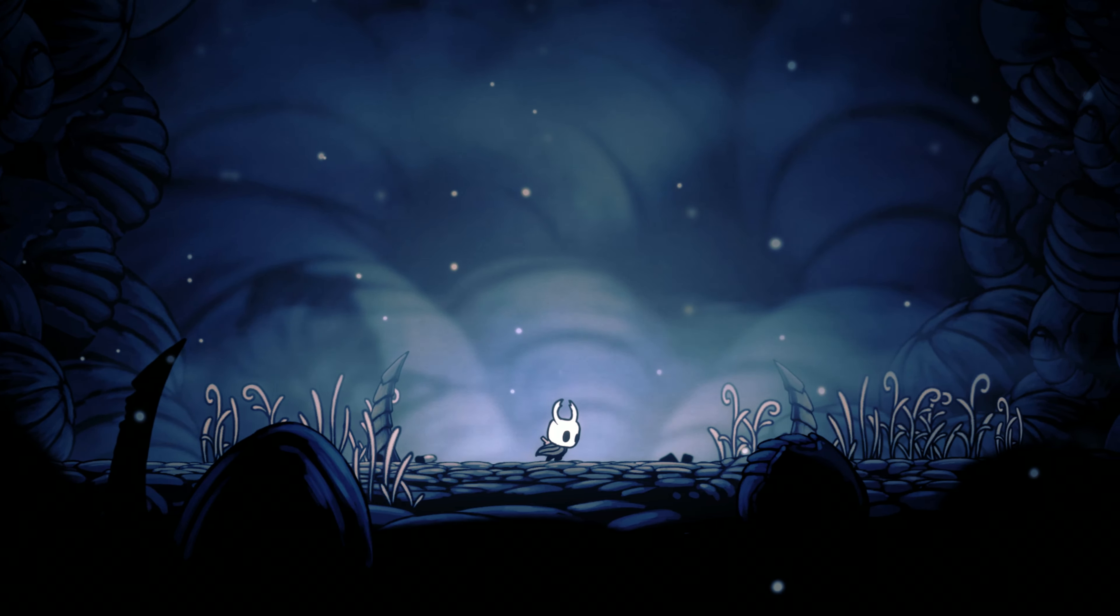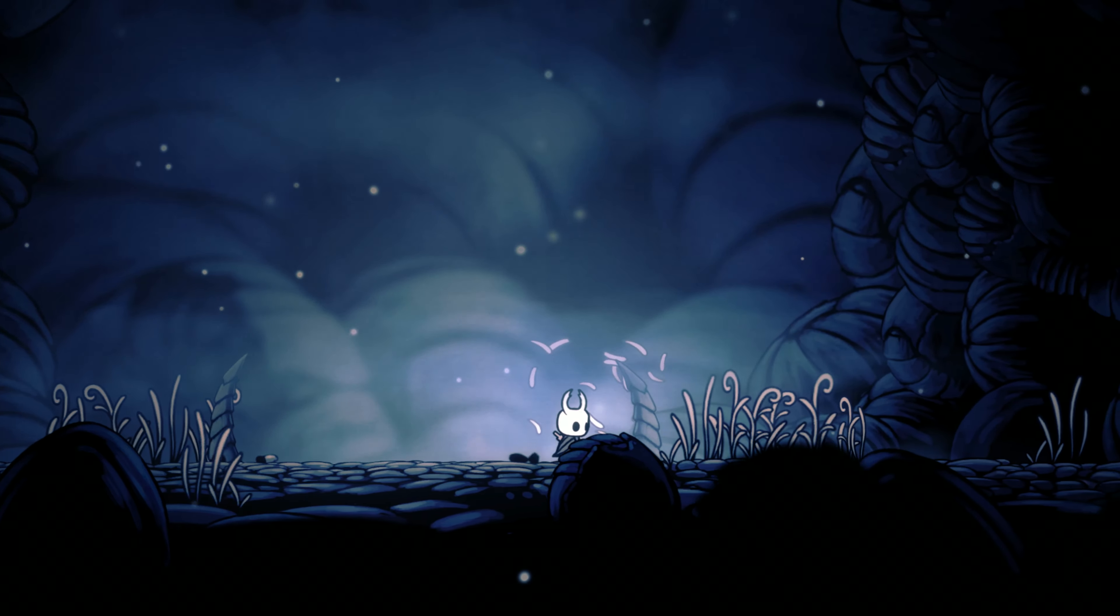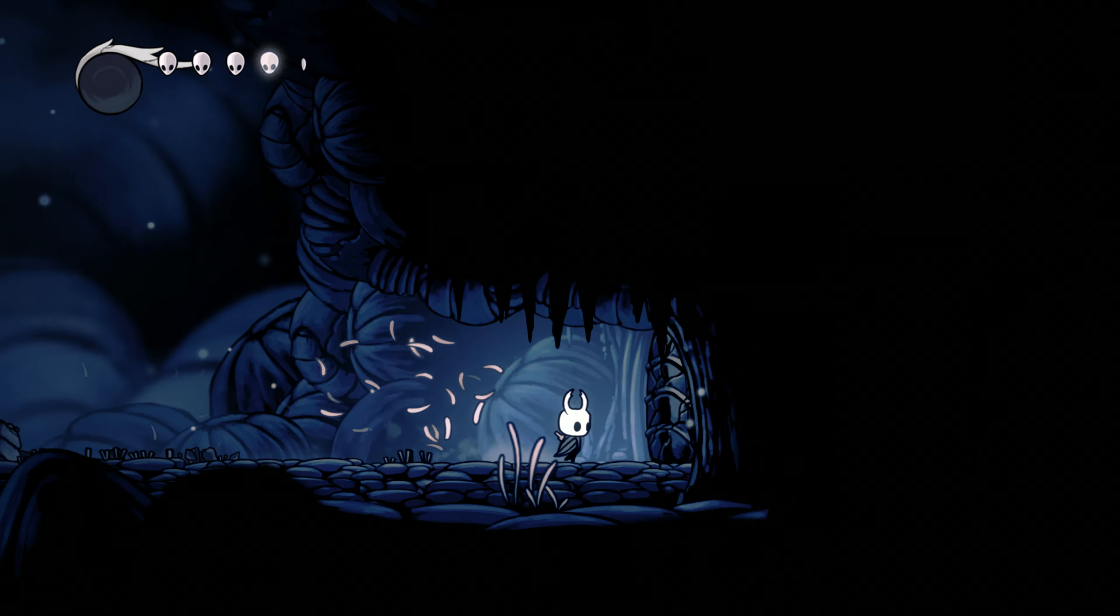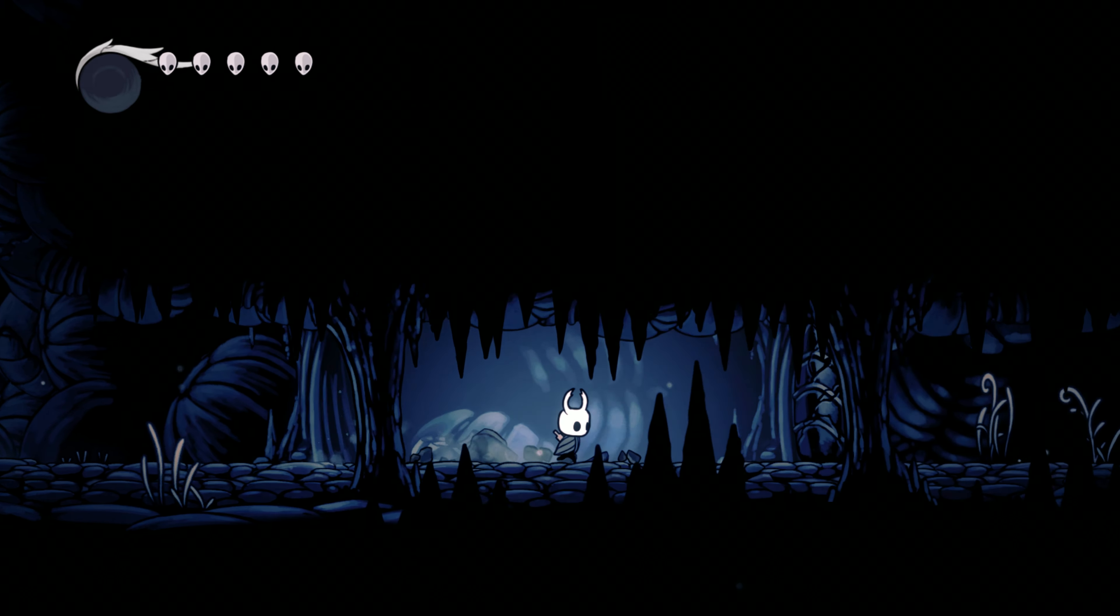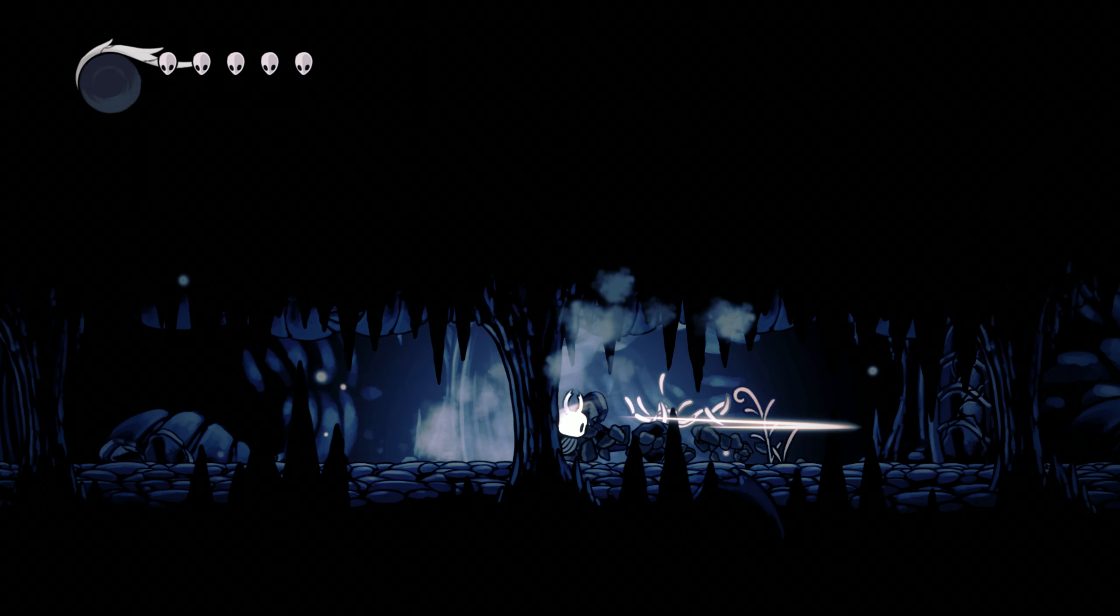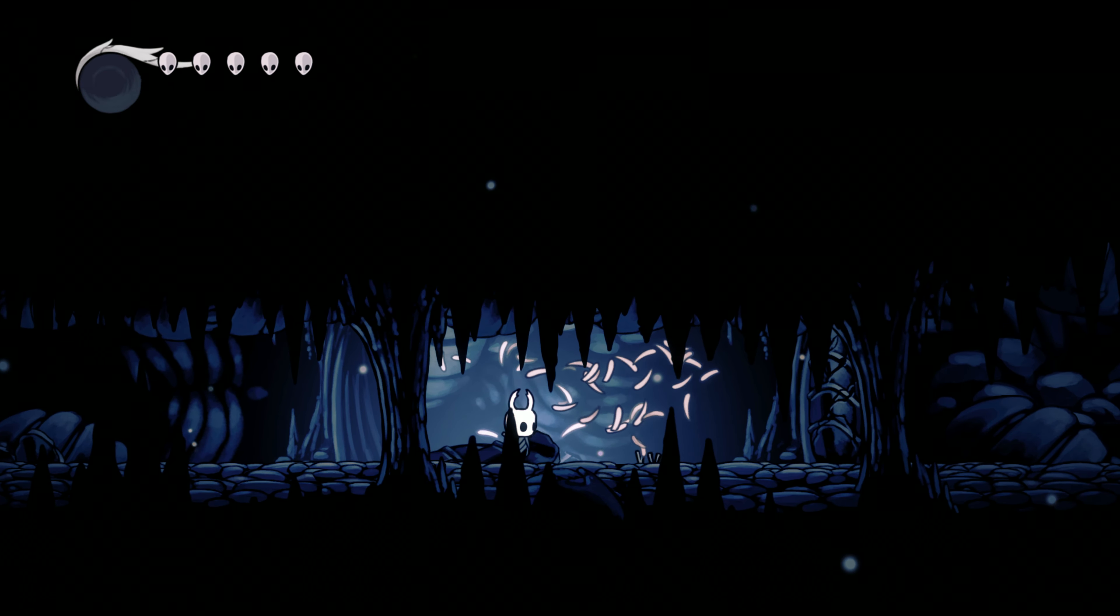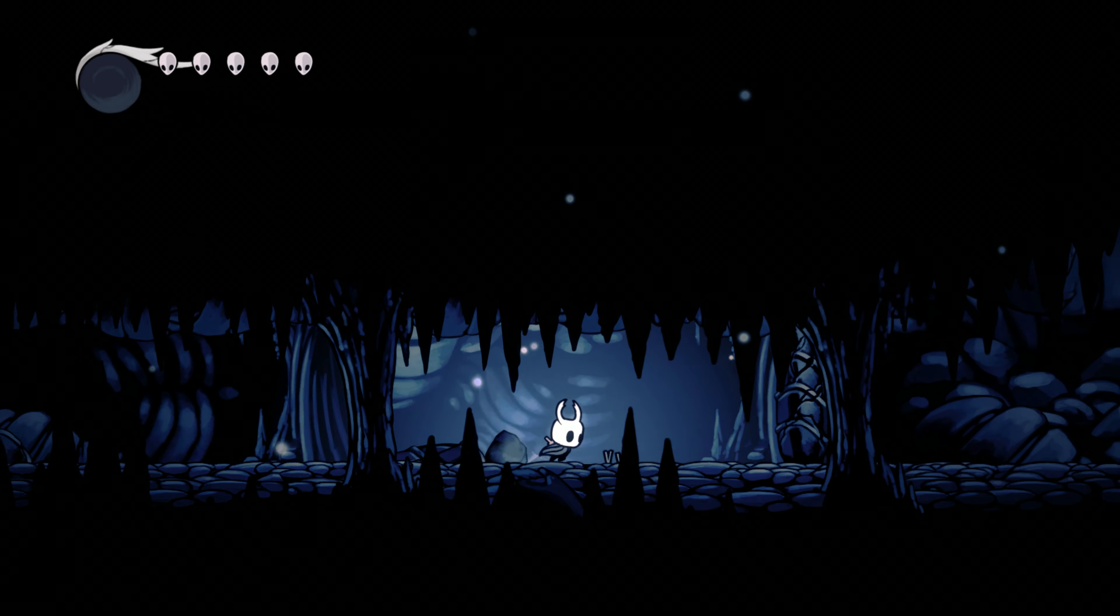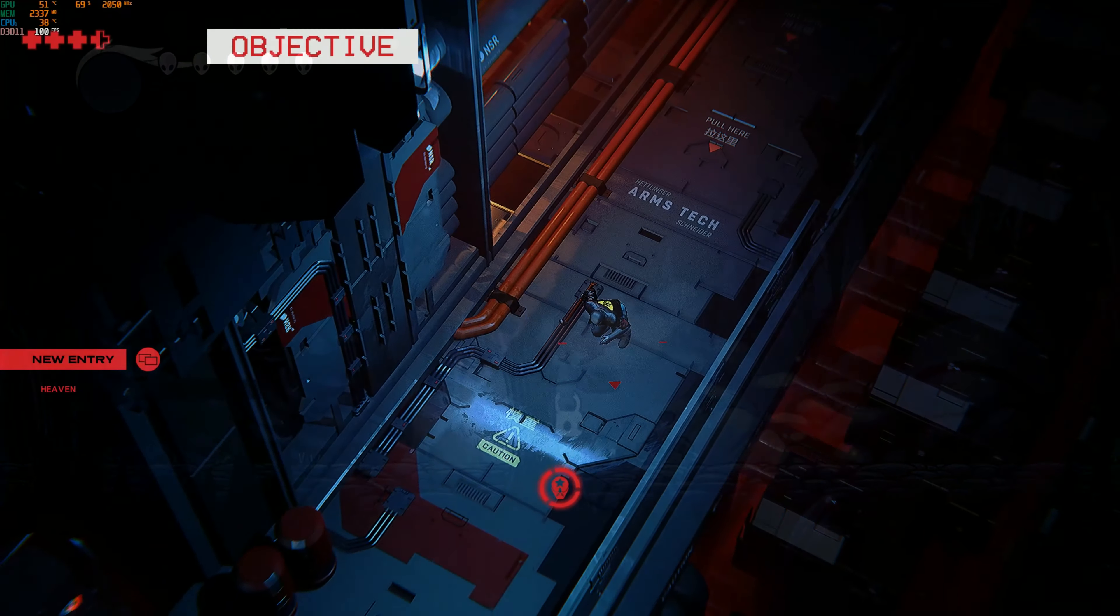Now it's also worth mentioning that it is pretty tough to record. You have to pretty much disable anything that's in the background. I was able to get some gameplay footage of Hollow Knight and Ruiner.